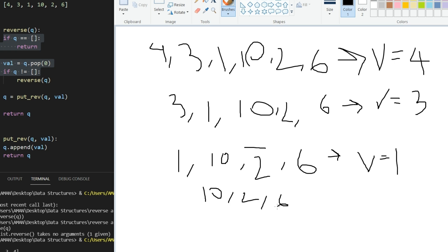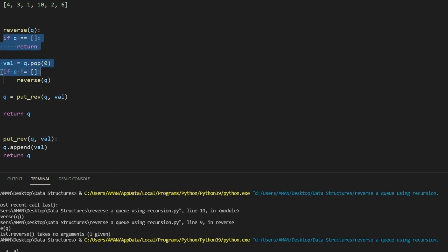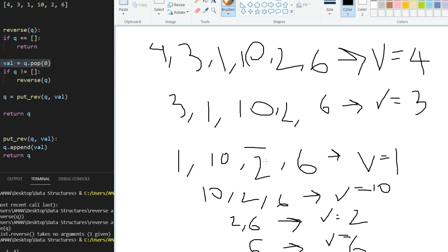Similarly this happens for ten, two, and six. When we pop, we get ten stored in val. Then we get two, and then six. When we reach six, val equals six. Since six was the only remaining element in the queue, after popping it the queue is now empty. We then check: if q is not empty - but it is empty now because six was popped.